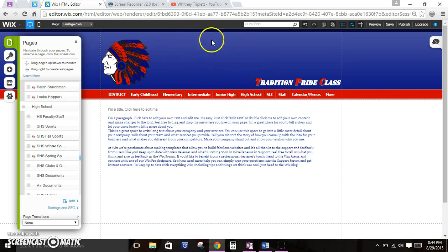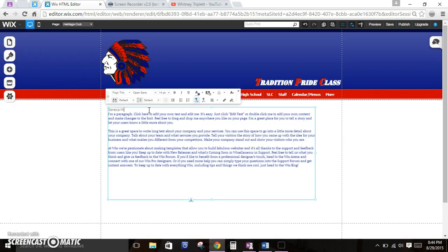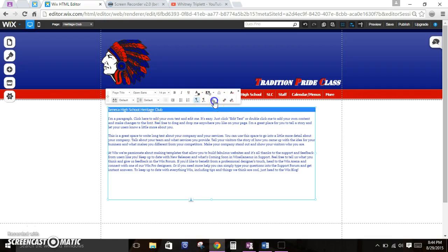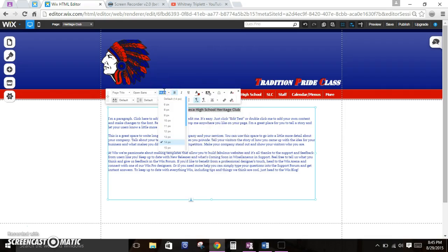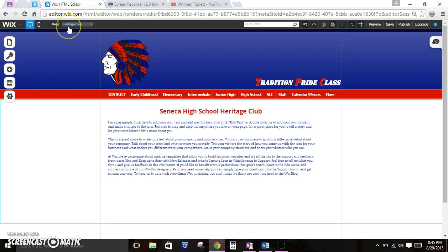You'll notice there isn't anything up here in the banner — I'm going to talk about that in just a minute. This text is just placeholder text, and they even typed all this stuff out to tell you what you could put here. I could just change this to 'Seneca High School Heritage Club,' and then I'm ready to go in and start editing my content. She may want to put that in the center, bold it, make it red, make it size 25 — whatever she wants to do. So that's how you create a page from the Add Page button.